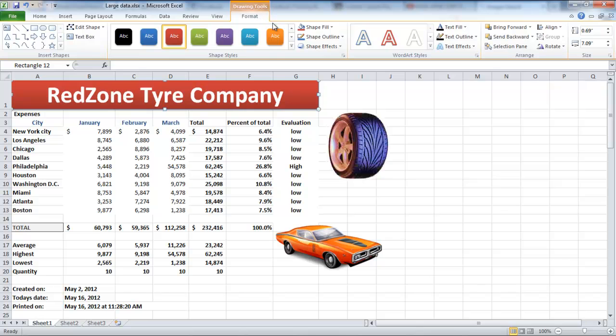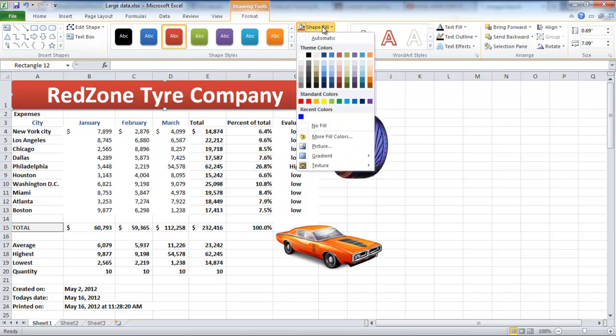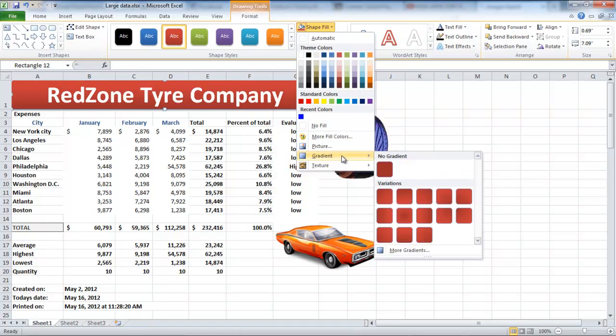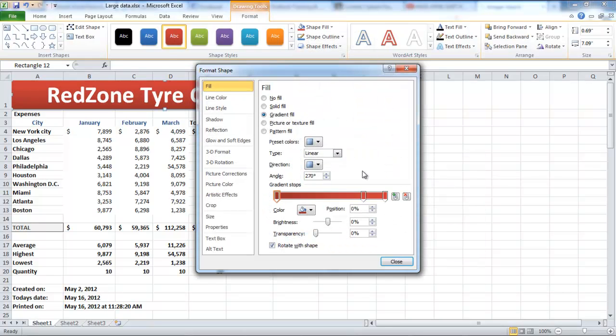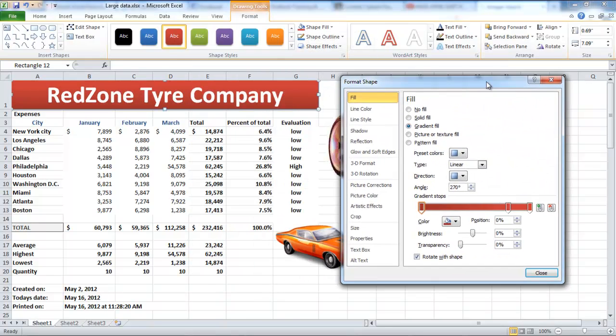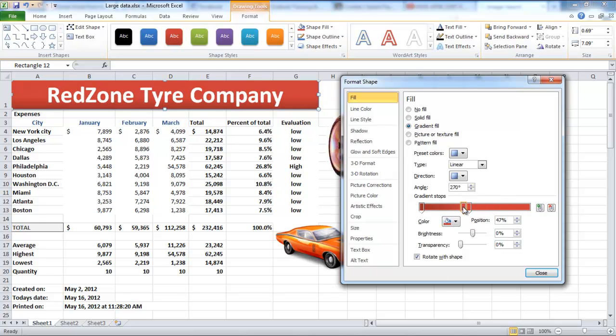Go to the Format tab and click on the Shape Fill button. From the drop-down menu, go to Gradient and select the More Gradient option. The Format Shape dialog box will now appear. Using this, you can alter the Brightness, Transparency, Color, etc.